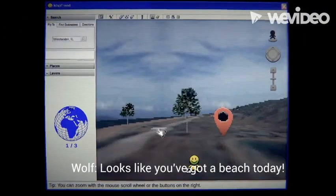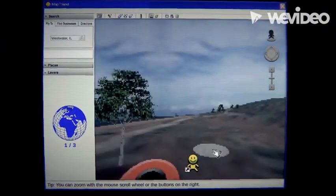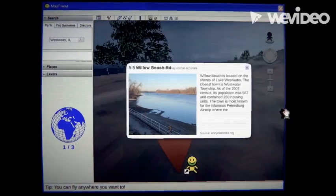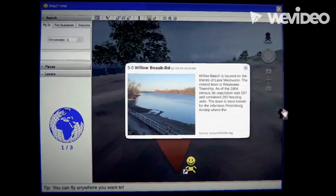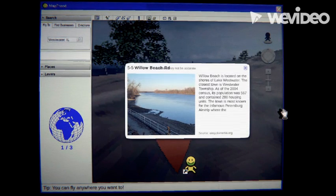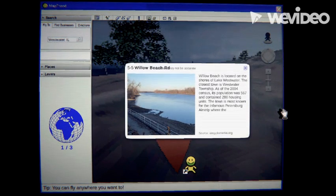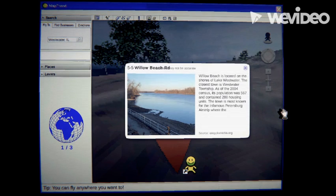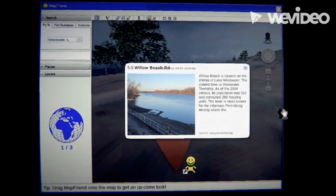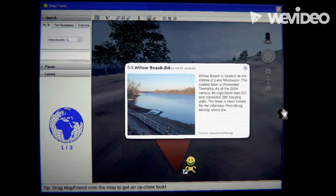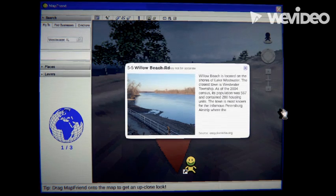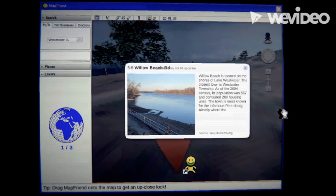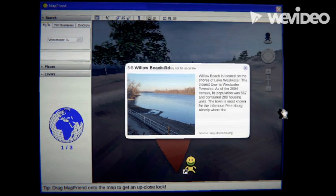Looks like you're on a beach today. You found Little Beats Road. Hope you don't find a body. Little Beats is located on the shore of Lake Westwater. The closest town is Westwater Township. After the 2004 census, its population was 567. It used to be 569. I didn't say nothing.